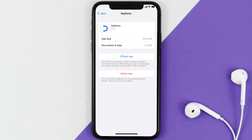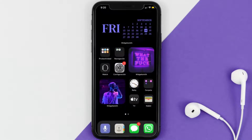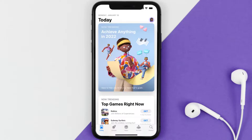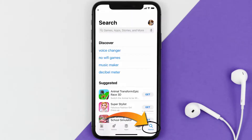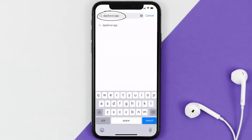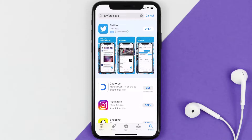Follow the on-screen instructions to navigate all the way to the app page. Once you're on this screen, tap on Delete App to uninstall the app from your device. Once uninstalled, open up the App Store and search for the Dayforce mobile app in the search bar, then click on the Get button to install it back on your device.